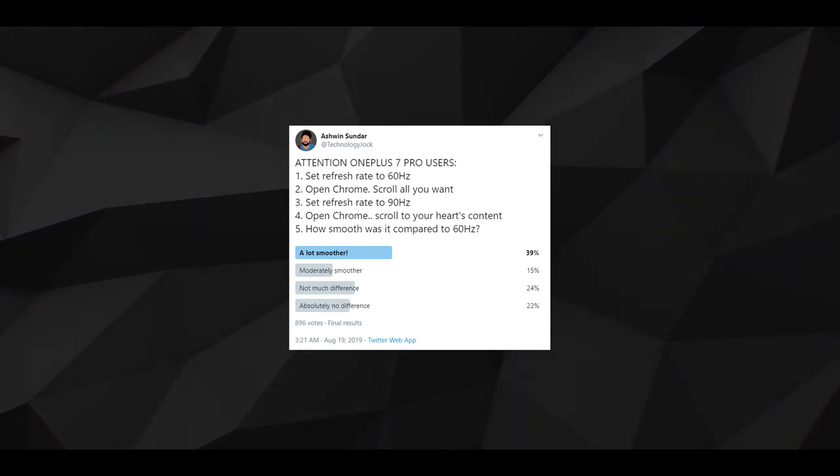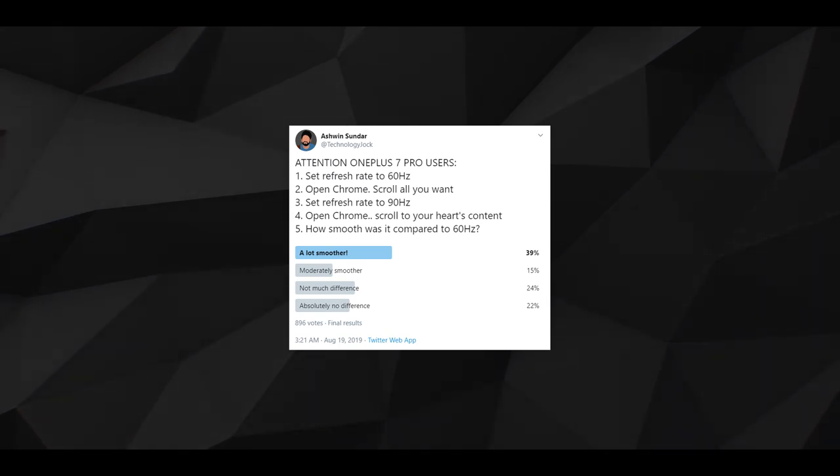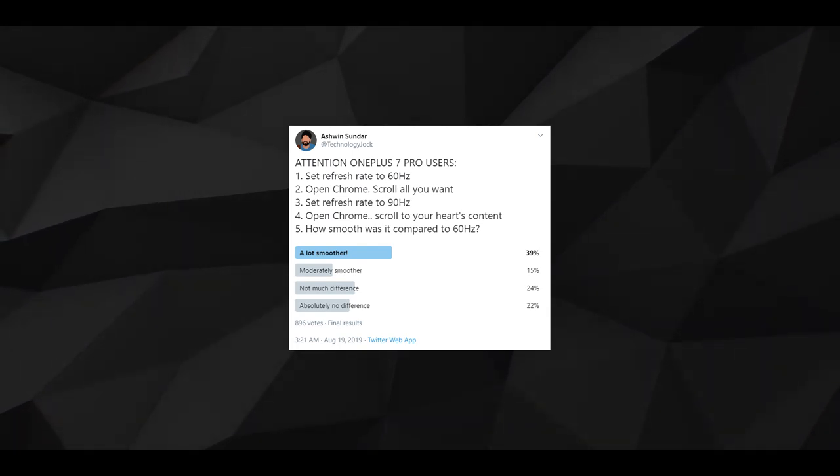Google Chrome initially supported 90Hz, but after a recent update, it supports only 60Hz now. So if you choose 90Hz in settings while using Chrome, the refresh rate is set to 60Hz automatically. A lot of people did not know about this, so I decided to do a little experiment. I asked my Twitter followers to use Chrome at both 60Hz and 90Hz settings and asked them if they found any difference. Shockingly, the majority of them said they found a noticeable difference — but in reality, since Chrome runs at 60Hz either way, the last option is the right answer. Still, I'm sure at least a bunch of OnePlus 7 Pro users felt there was a huge difference.